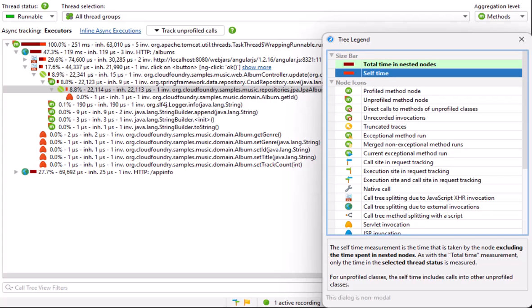A suitable call tree filter configuration in JProfiler is very important to be able to interpret the data. If the Spring framework classes were profiled, the call tree would be huge and it would be difficult to find your own classes. Basically, JProfiler aggregates timing data along boundaries of profiled classes. Because data aggregation is so important for being able to analyze applications running in frameworks, there are even more ways to aggregate call tree data that are especially important for large applications.